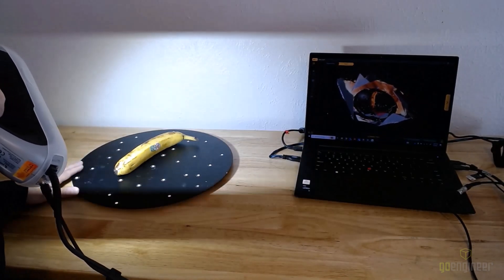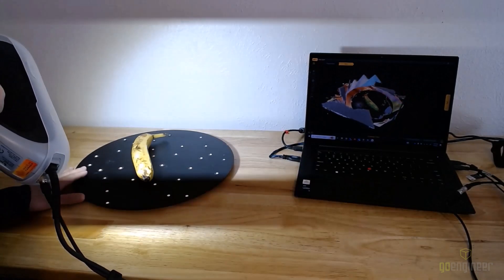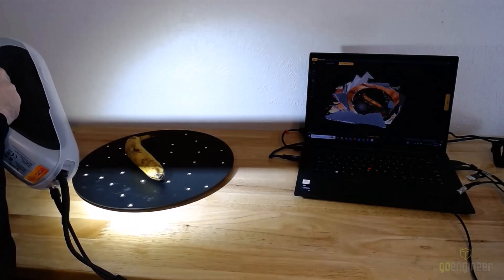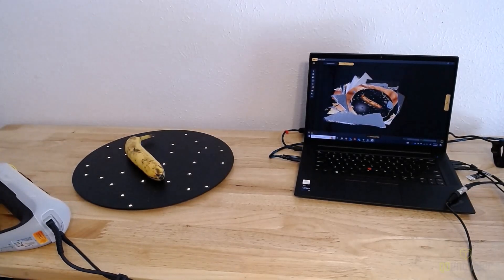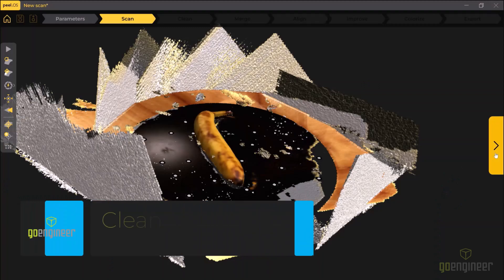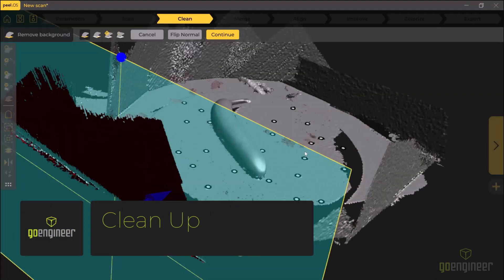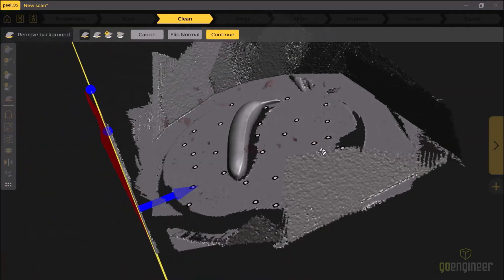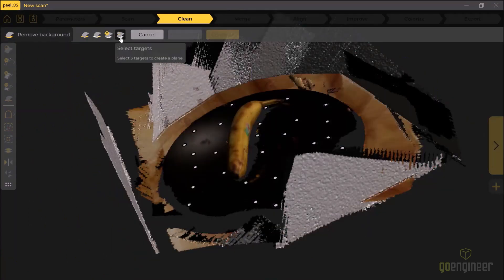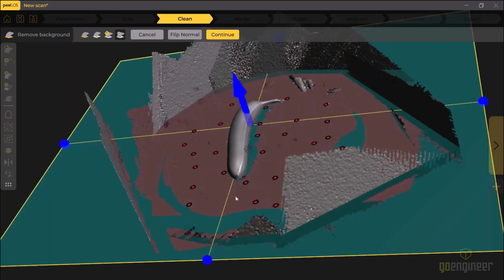Now that I've done with the first scan, I'm going to open up Peel OS and clean up the data. You can see here it's captured some of the turntable and some of the wall, and I'm just going to remove that with a clipping plane by selecting three positioning targets and deleting everything in red.